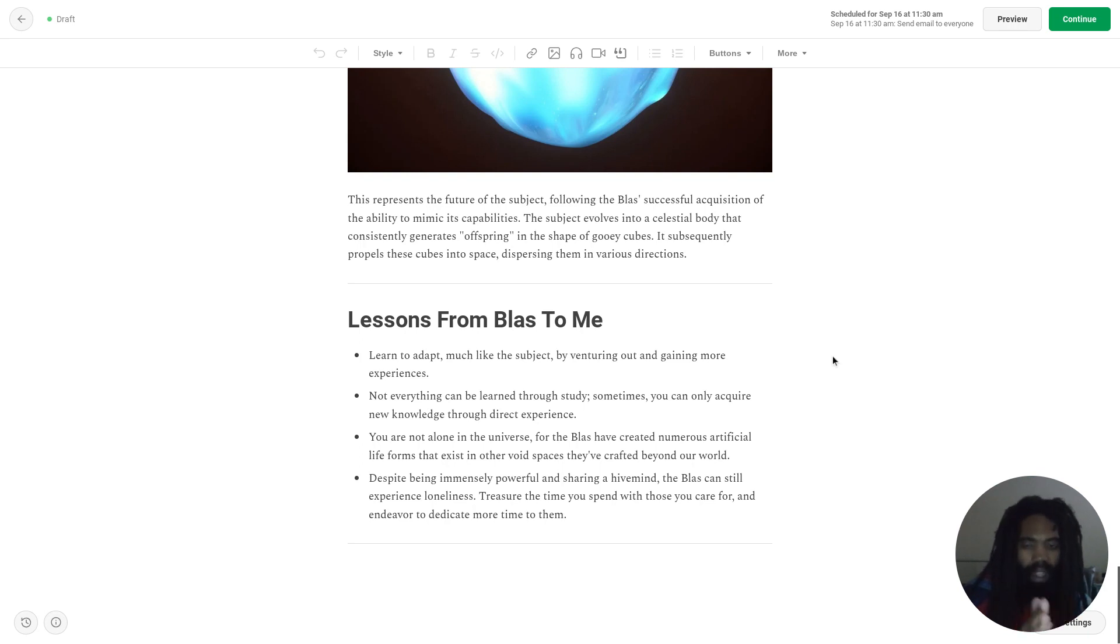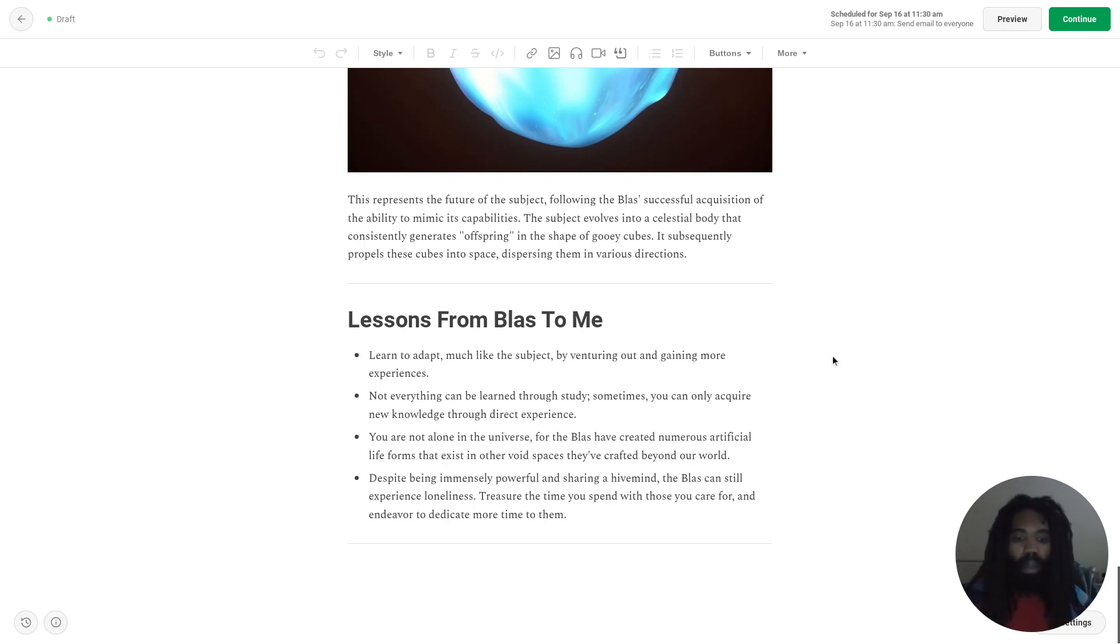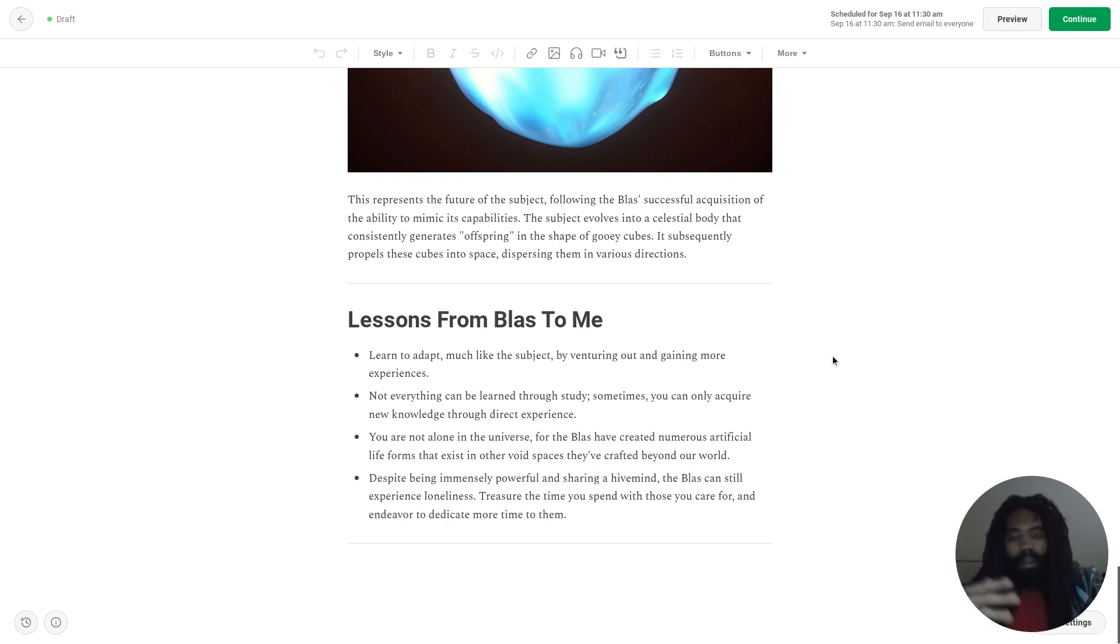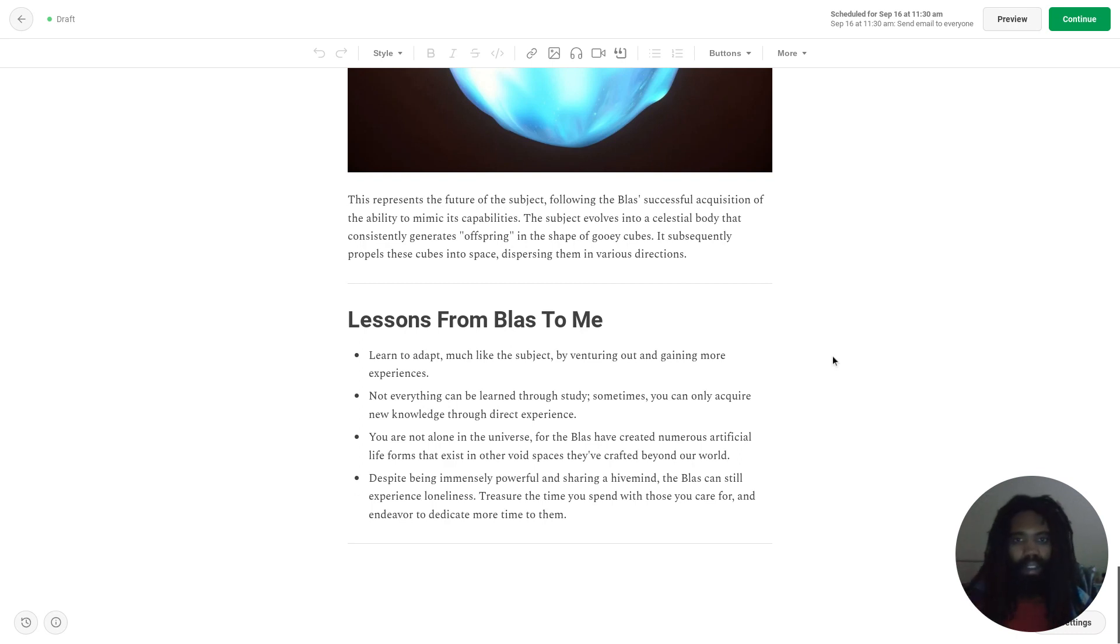And then the final line: Despite being immensely powerful and sharing a hive mind, the Blass can still experience loneliness. Treasure the time you spend with those you care for and endeavor to dedicate more time to them. So I thought this was a particularly interesting lesson from Blass.